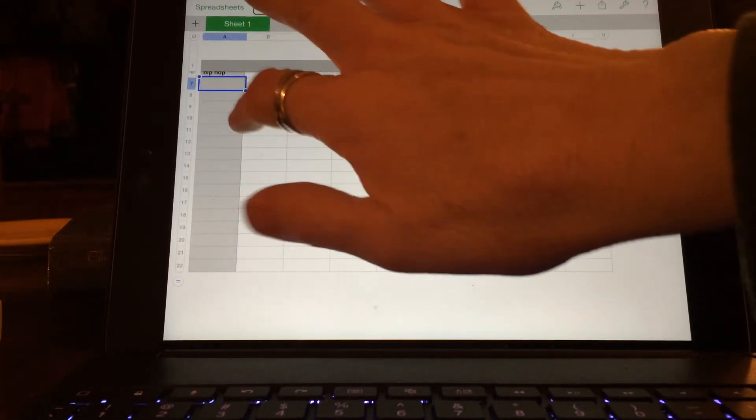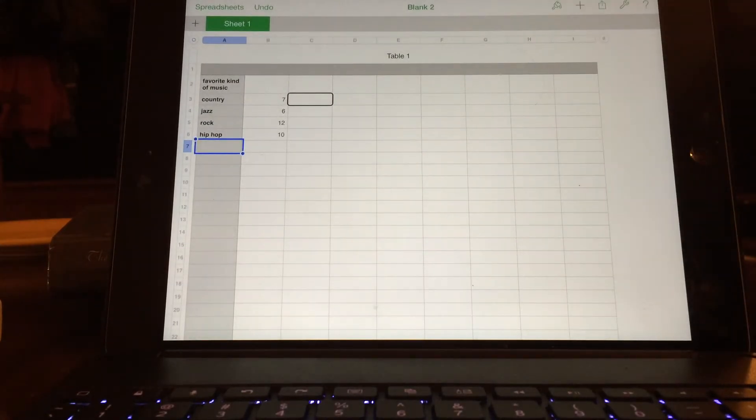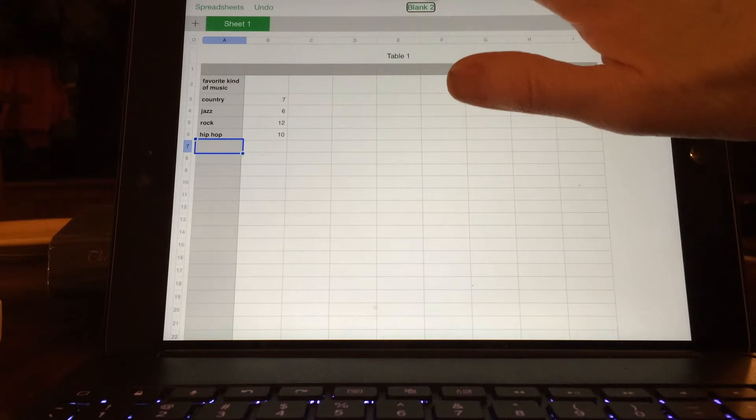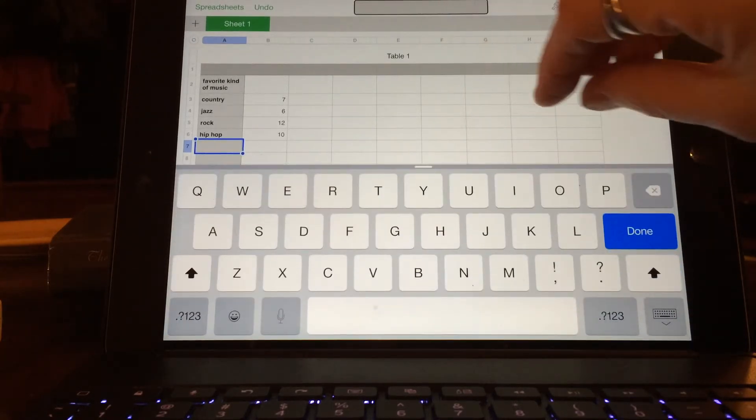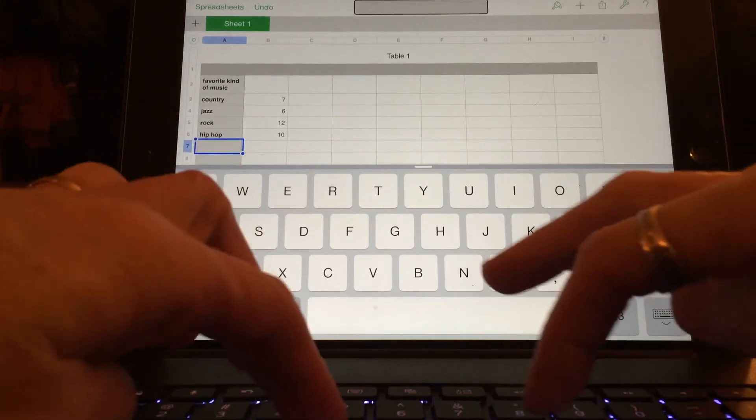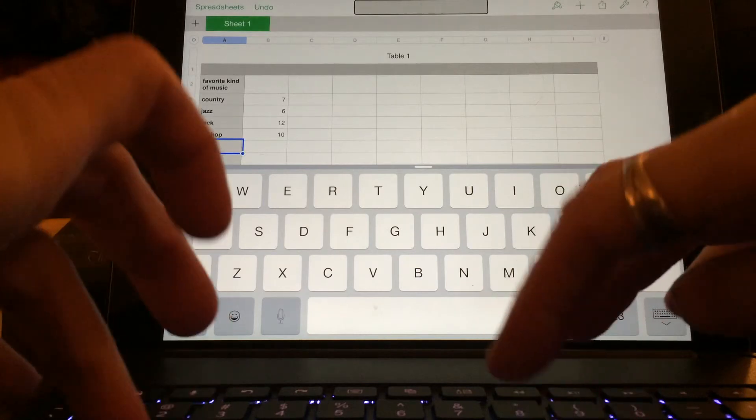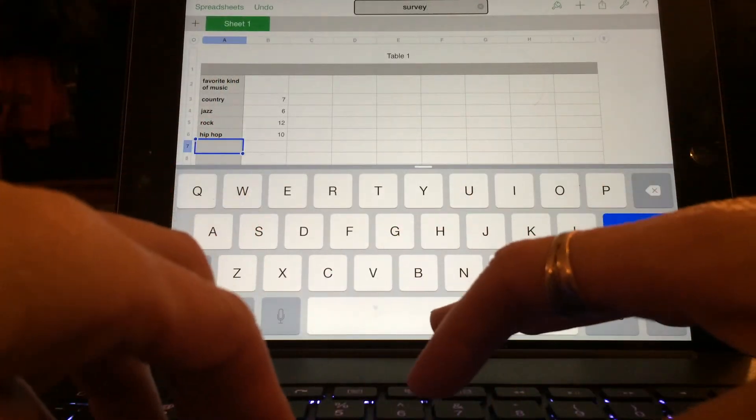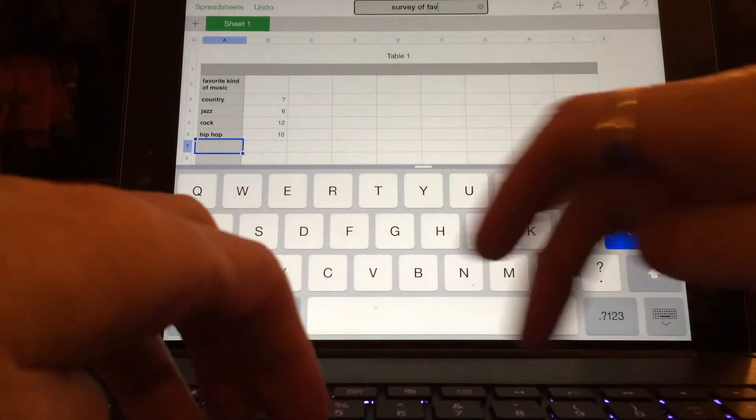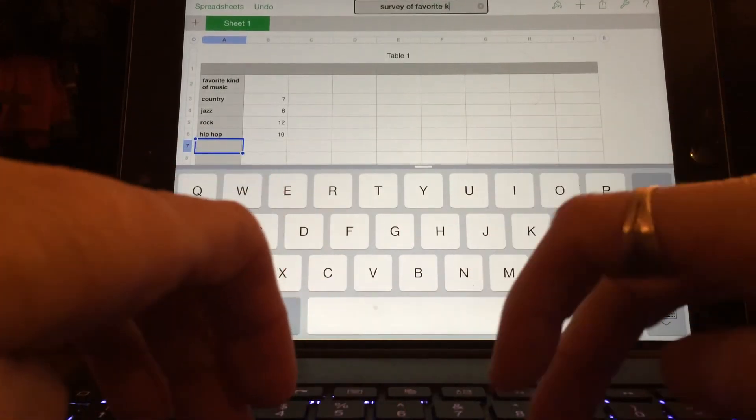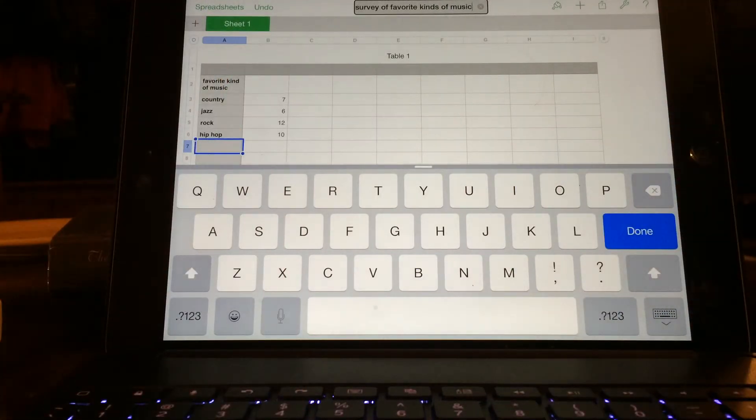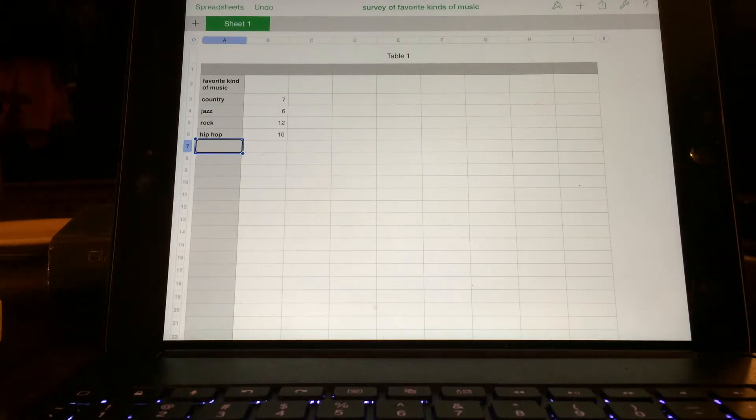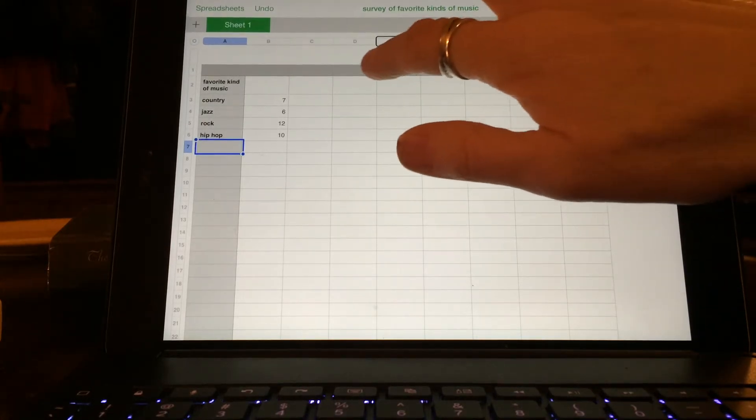One thing, you can make a title for your table up here. Of course, quick nav has to be off. Survey of favorite kinds of music.